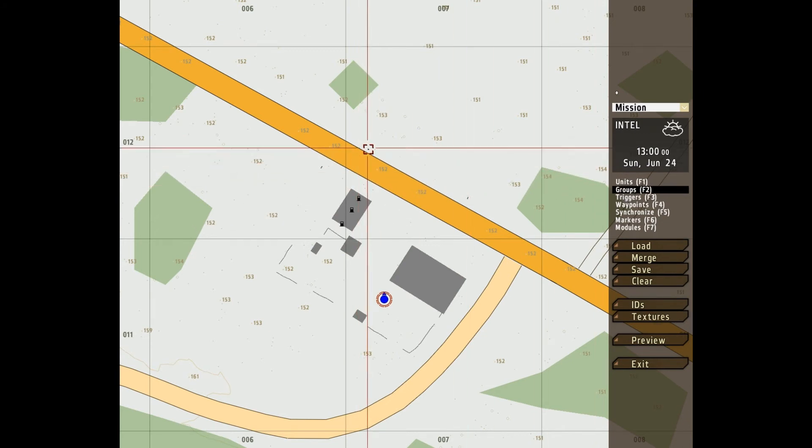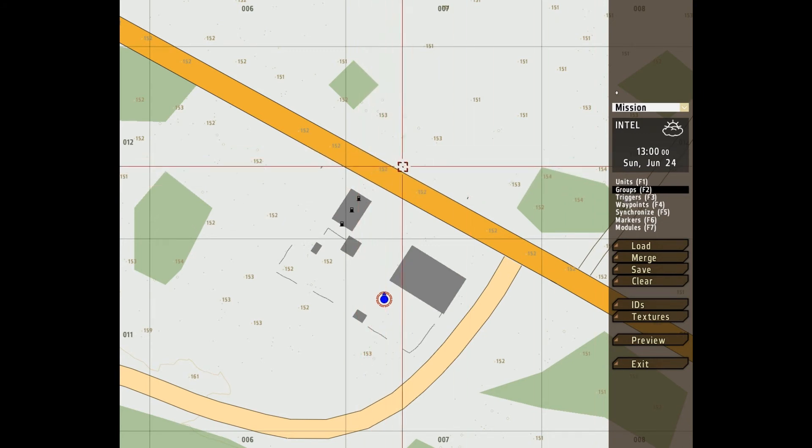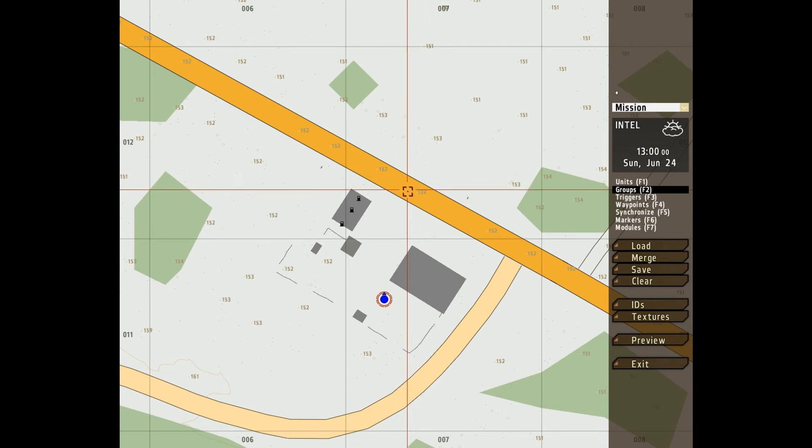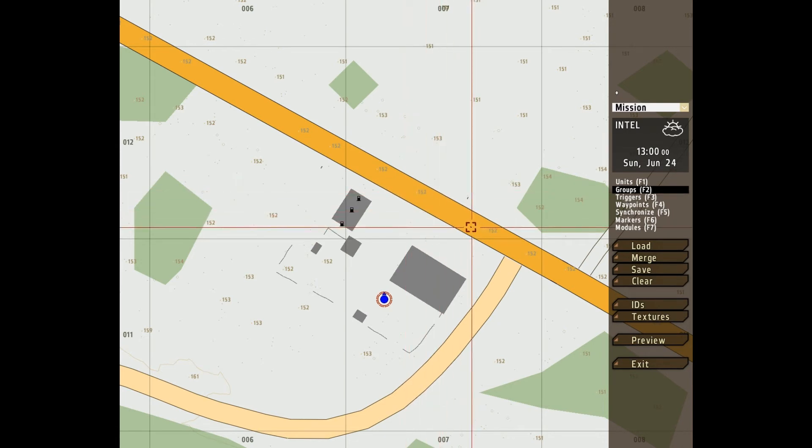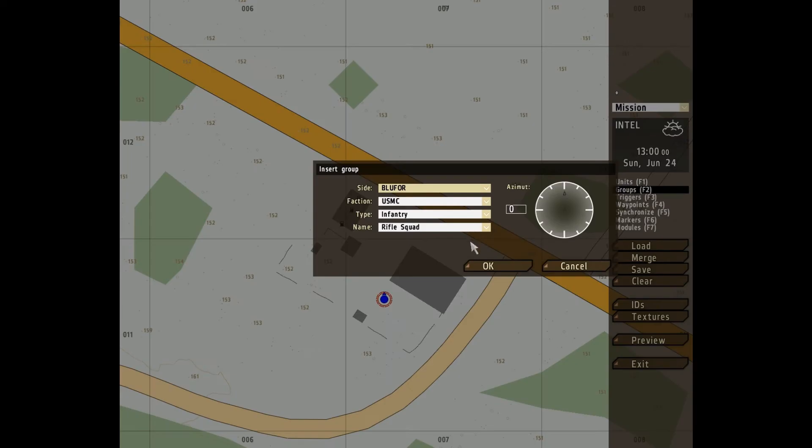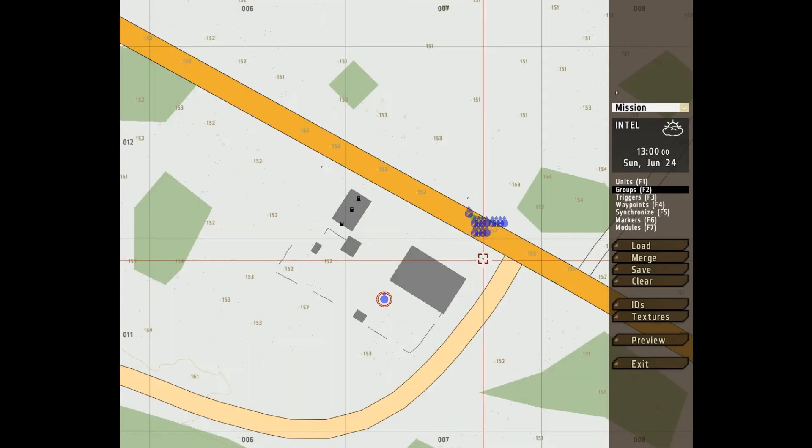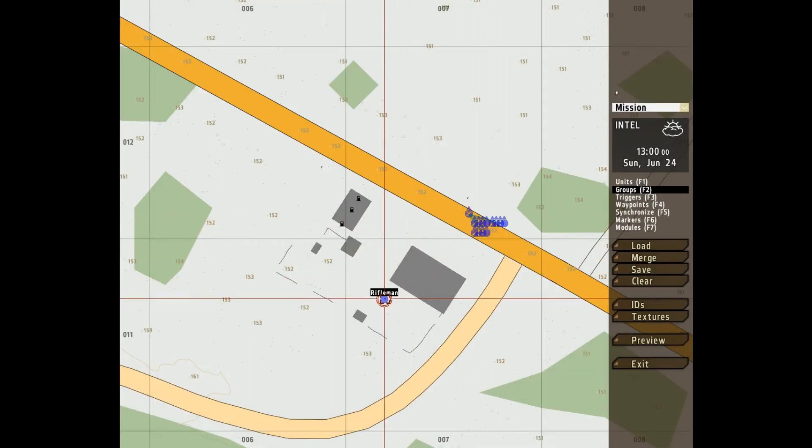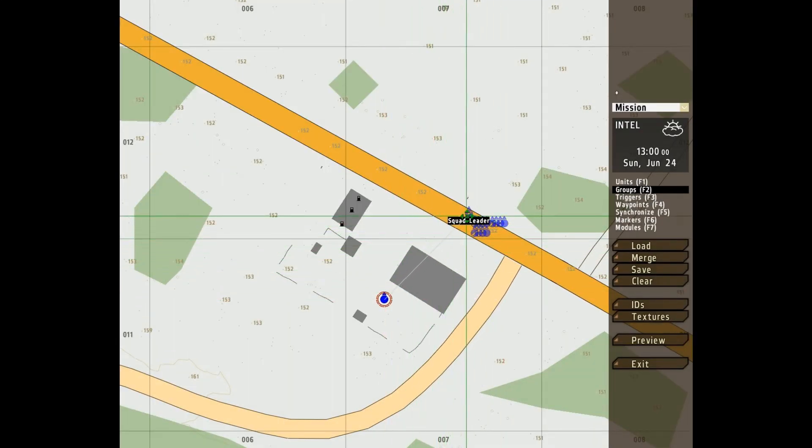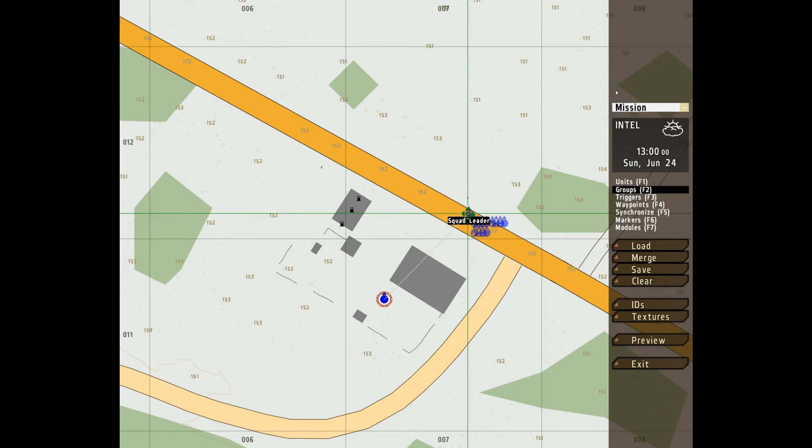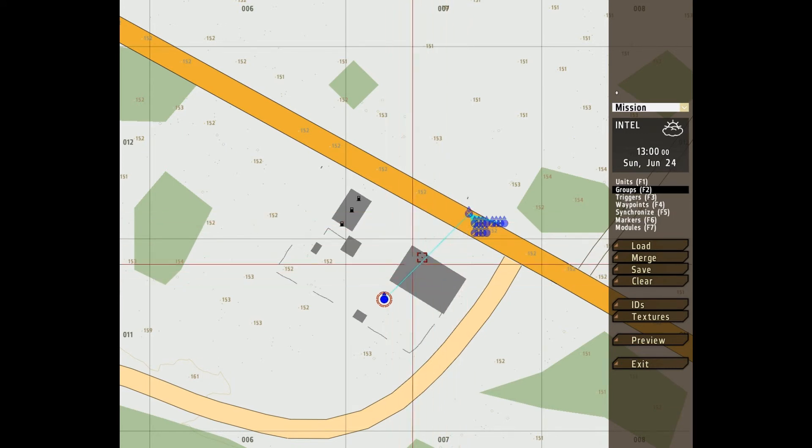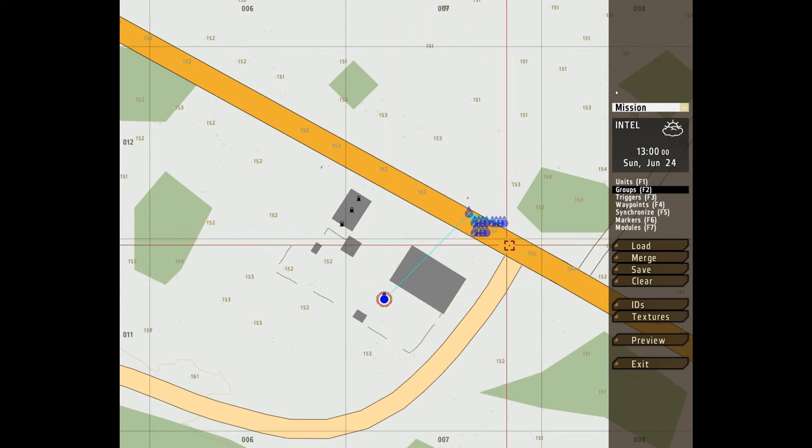F2, double clicking will create a group. You can also group units together by clicking and dragging. I've created a group, and now I want to group this guy to them, so I click and drag to the squad leader, and that little line indicates he's taking orders from him.